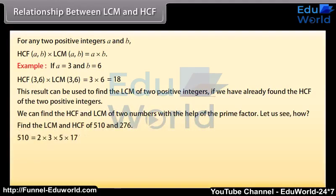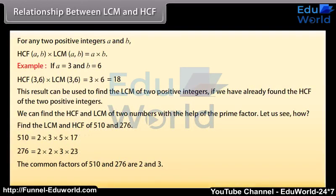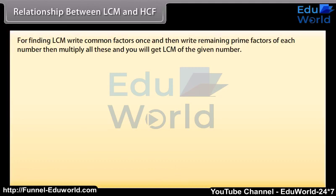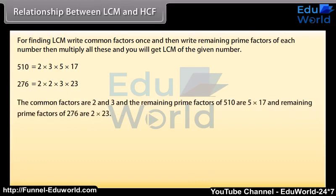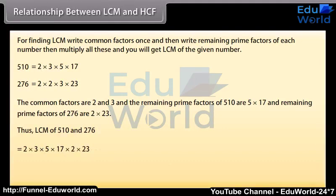510 = 2 × 3 × 5 × 17. 276 = 2 × 2 × 3 × 23. The common factors of 510 and 276 are 2 and 3, so HCF = 2 × 3 = 6. For the LCM, write the common factors once and then the remaining prime factors of each number: LCM = 2 × 3 × 5 × 17 × 2 × 23 = 23,460.